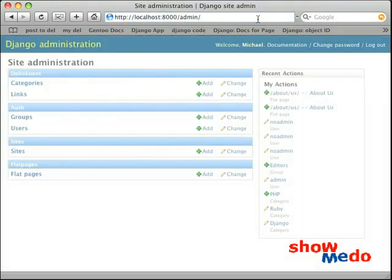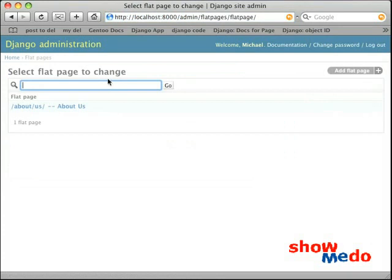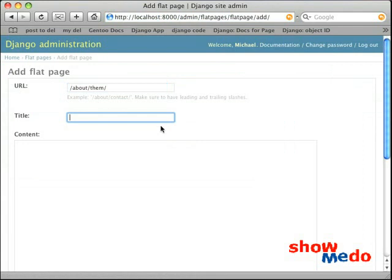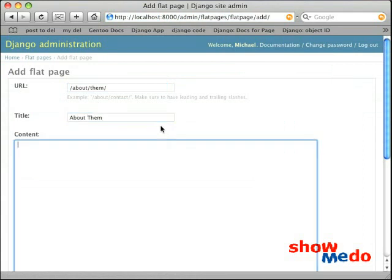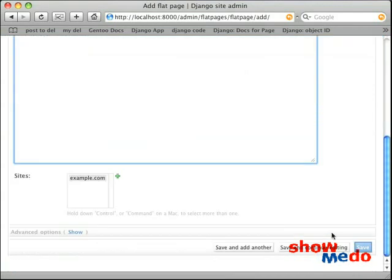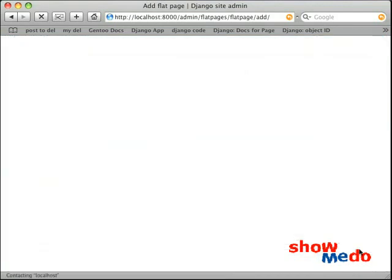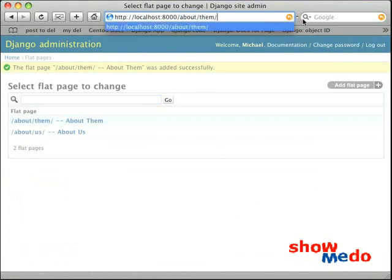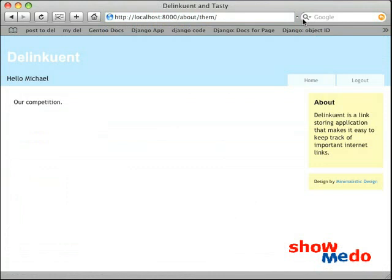So at this point we can just go into our admin, add a new flat page, called About Them, our competition, come down here and save it. And if we go back to here and type About Them, we get the page we want.